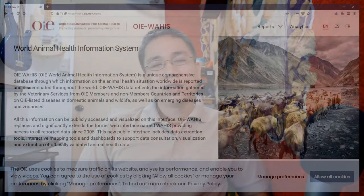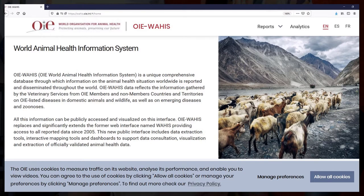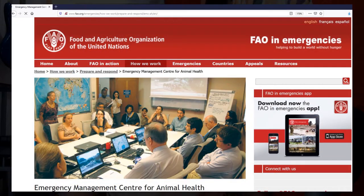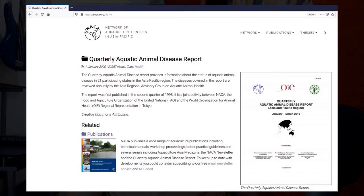Several important reporting systems exist for aquatic animal diseases, such as the World Animal Health Information System or WAHIS of the World Organization for Animal Health. We also have the Animal Disease Notification System of the European Union, and EMPRES-AH, the Emergency Prevention System for Animal Health. The first ever regional aquatic disease reporting system, the Quarterly Animal Disease Reports in Asia and the Pacific region, was developed by the Network of Aquaculture Centers in Asia-Pacific or NACA, and of course FAO and OIE through the FAO Technical Cooperation Program or TCP Project.